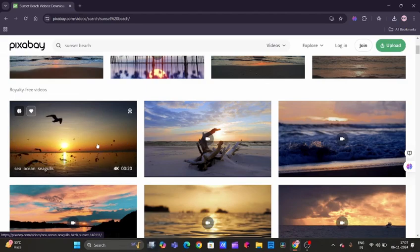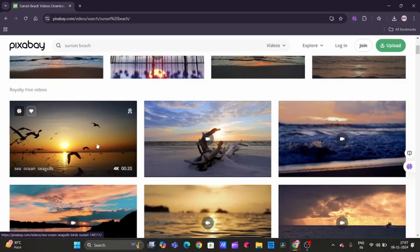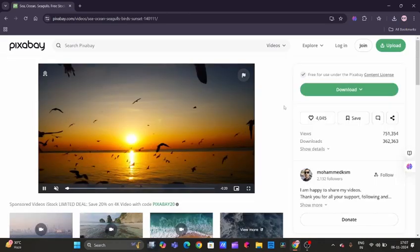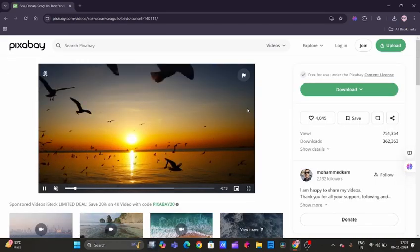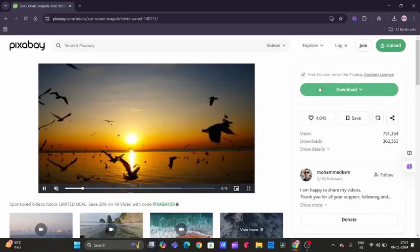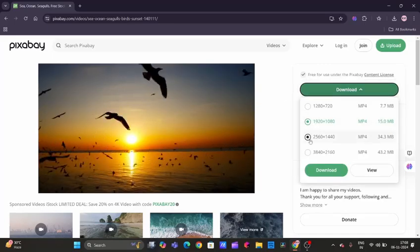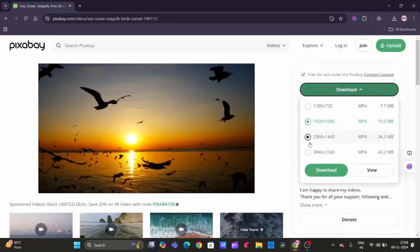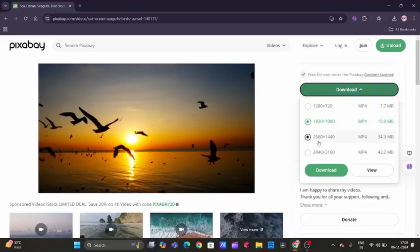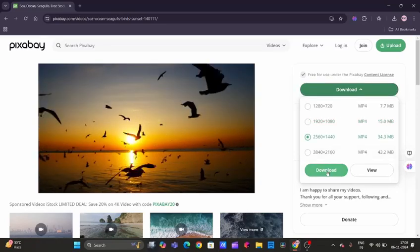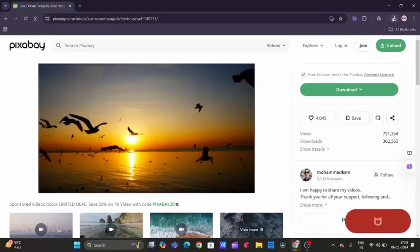We can see the picture quality—how high-quality the video is. We can download the video by clicking on it, then download. Again, we need to select according to the quality and size, click on download, and here we can see it has been downloaded.